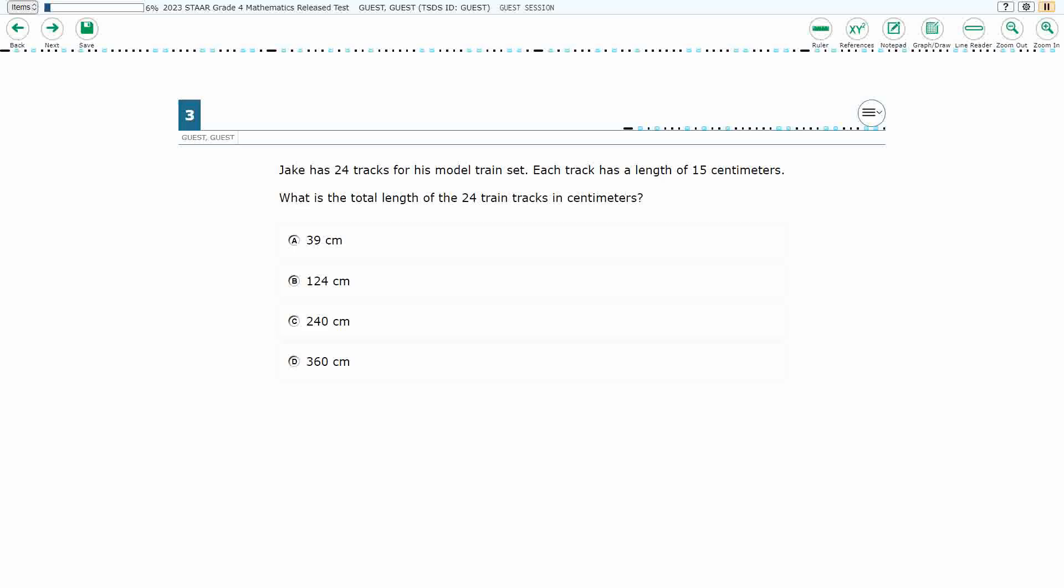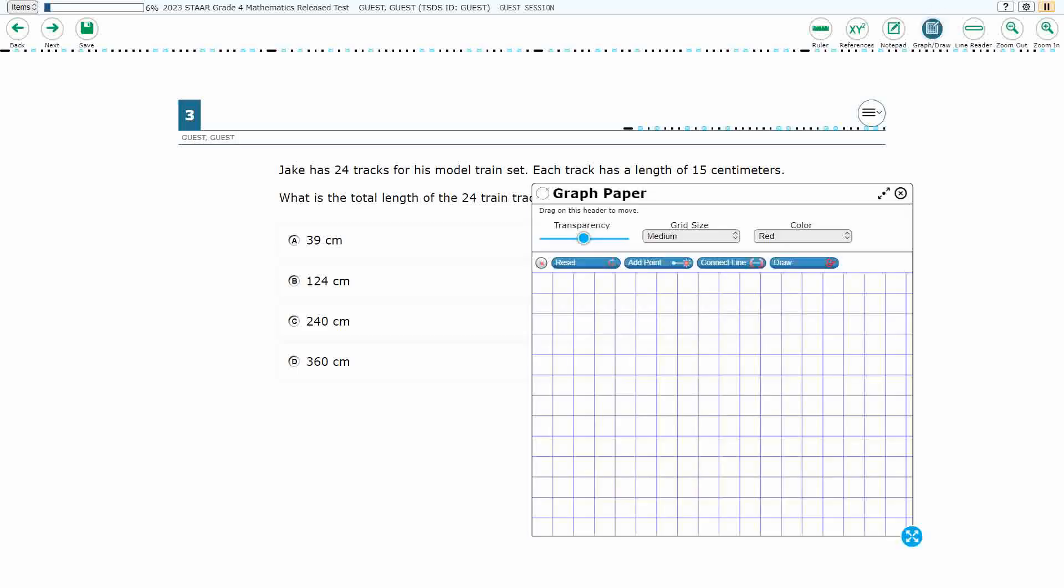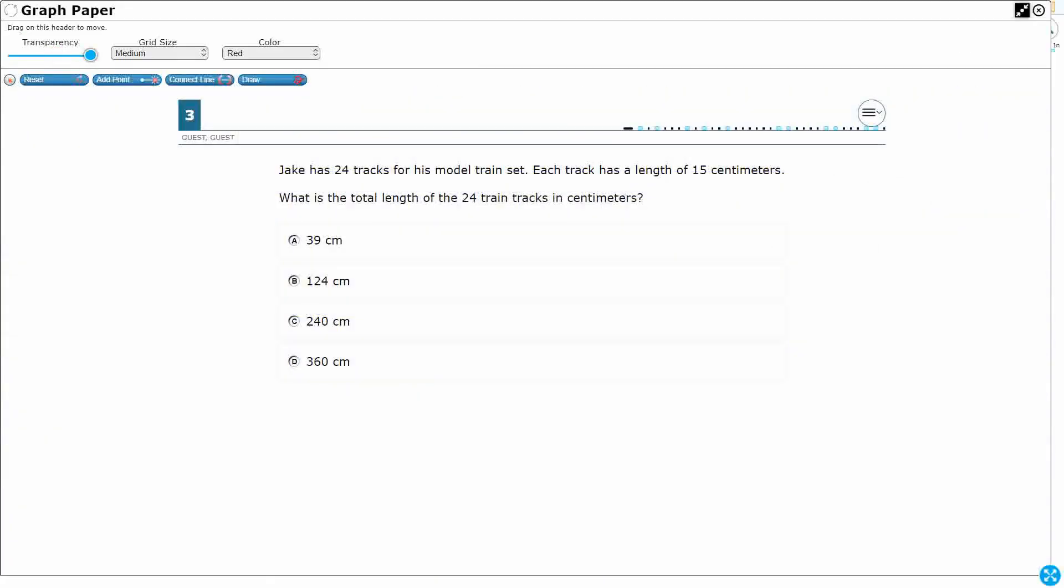All right, so we've got Jake. He's got 24 tracks for his model train set. Each track has a length of 15 centimeters.